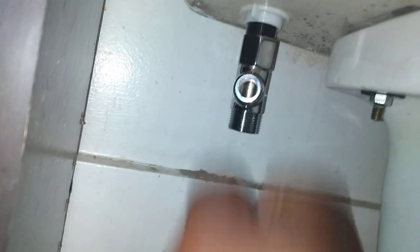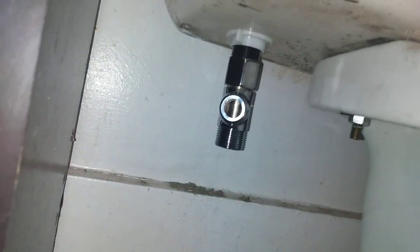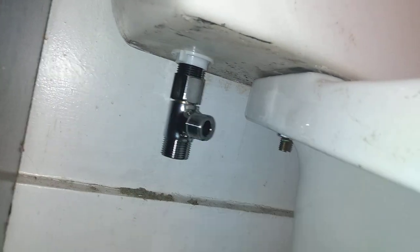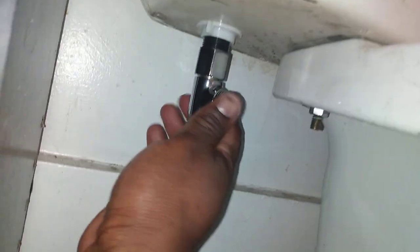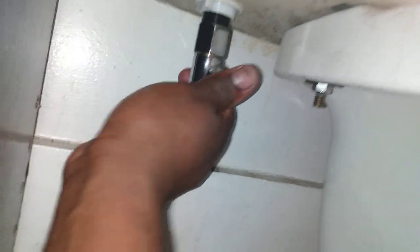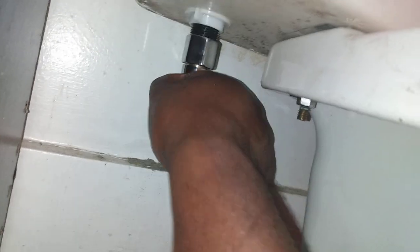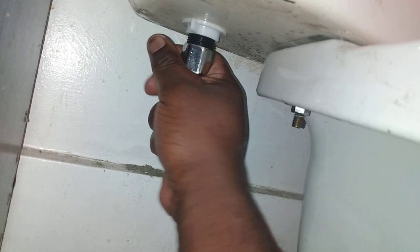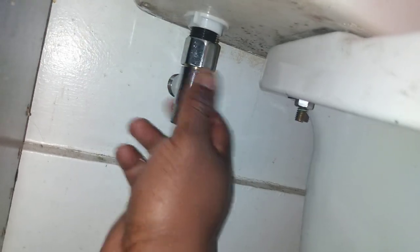But I'm going to give it one little turn with this adjustable wrench just to make sure it's nice and tight.